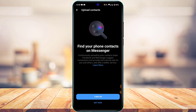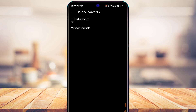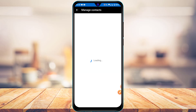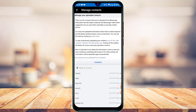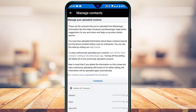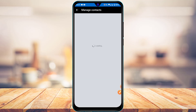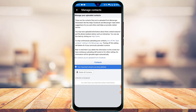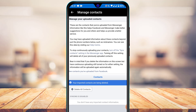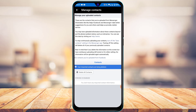After turning off upload contacts, come back and tap on Manage Contacts. It may ask you to log into your Facebook account first. Once logged in, you will see an option at the bottom that says Delete All Contacts. Tap on Delete All Contacts and confirm by tapping it again. Your imported contacts will begin to be deleted.